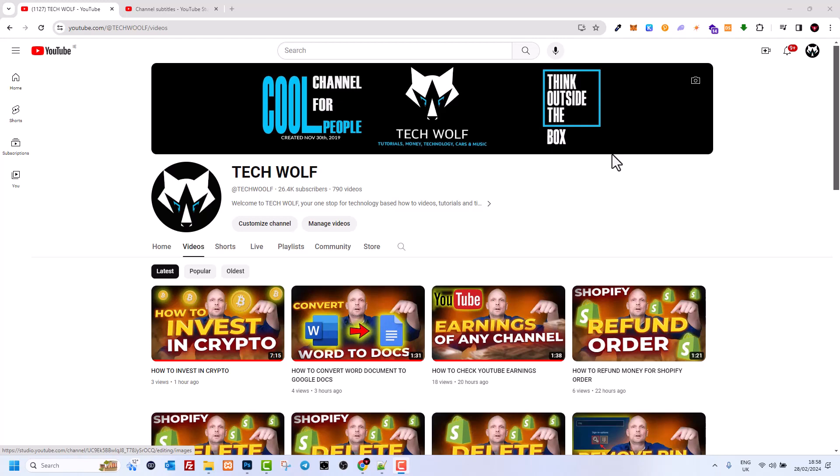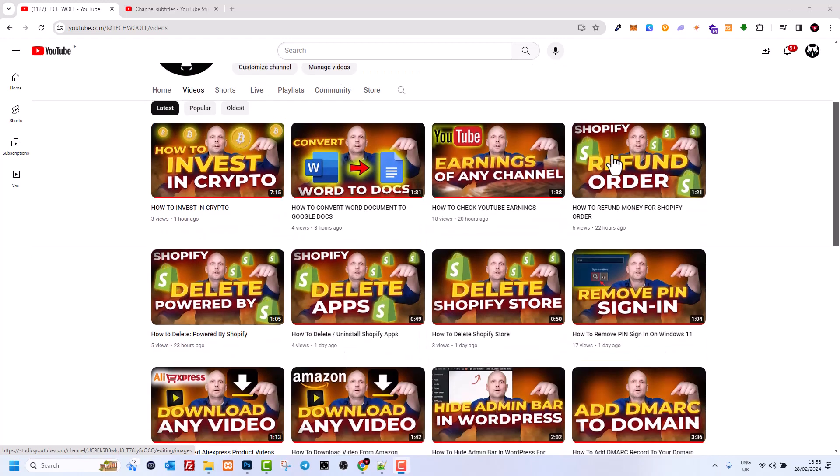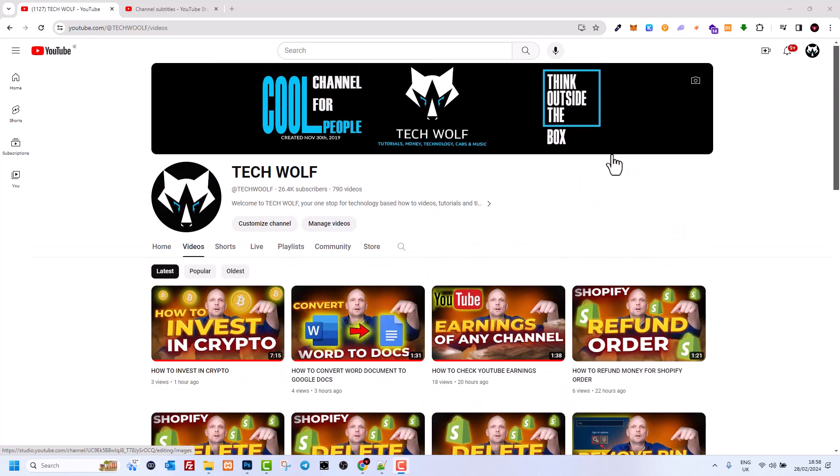Hello guys and welcome to TechWolf. In this video, I'm going to show you how to change the category of your YouTube channel.